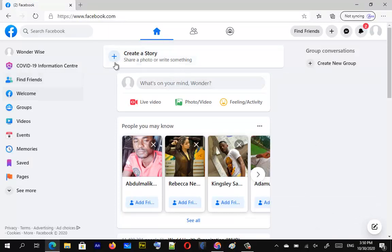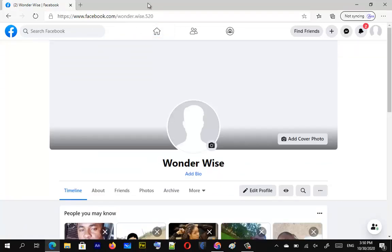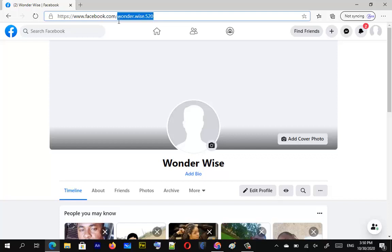Alright, so I'm logged into this account, it's called Wonder Wise. If I click on the account, you can see right here this right here is actually our username, and I can prove that to you.